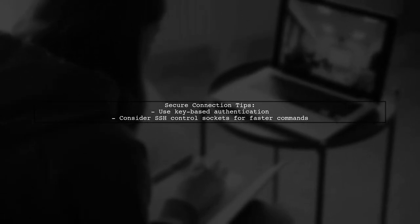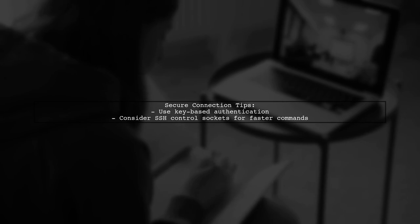For secure connections, use key-based authentication. You can also set up SSH control sockets to speed up command execution.